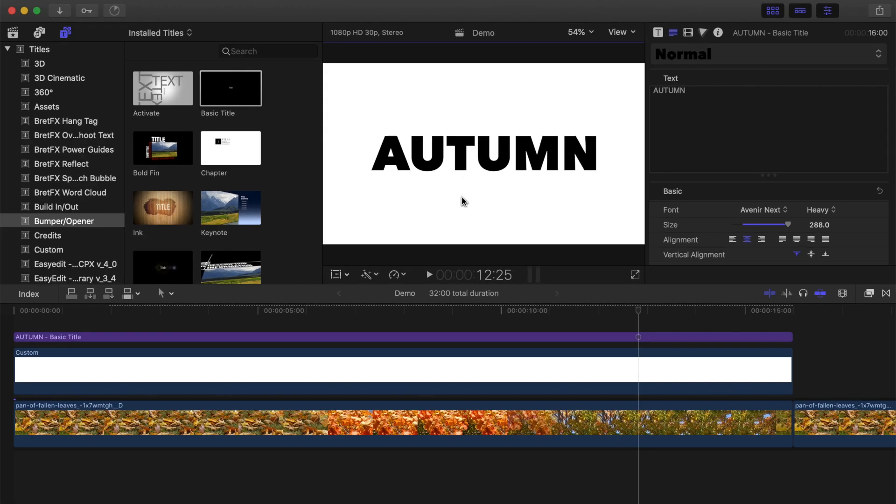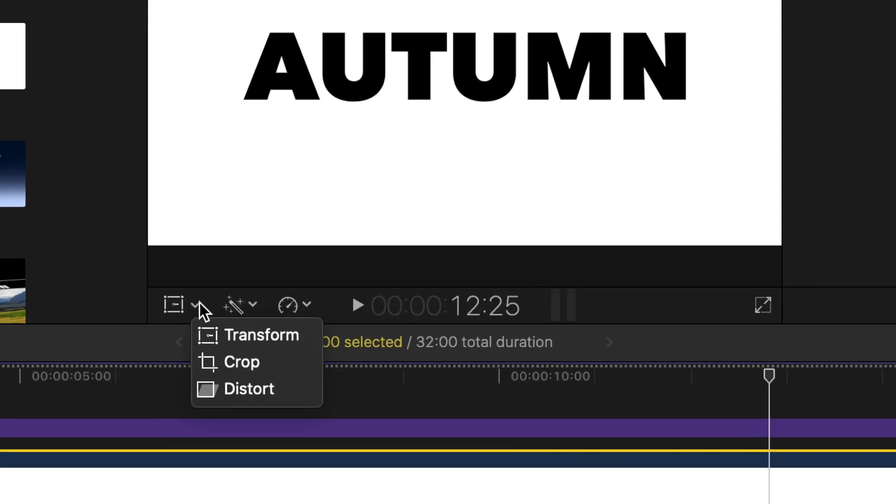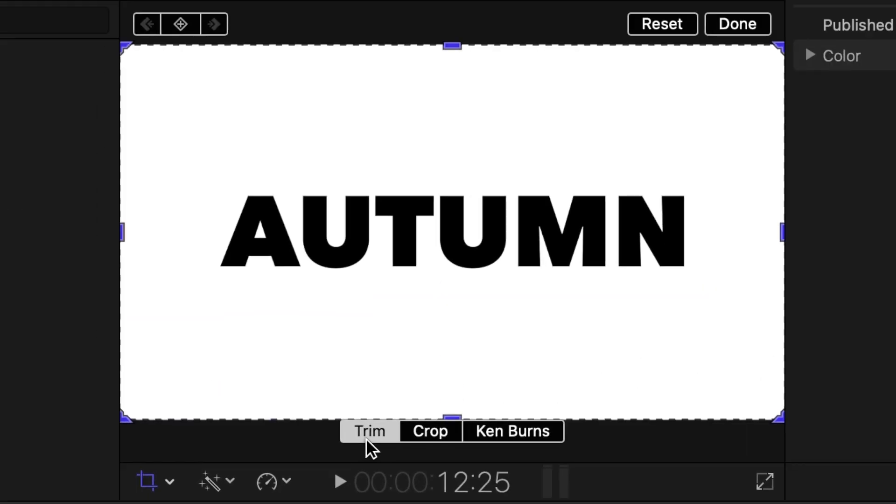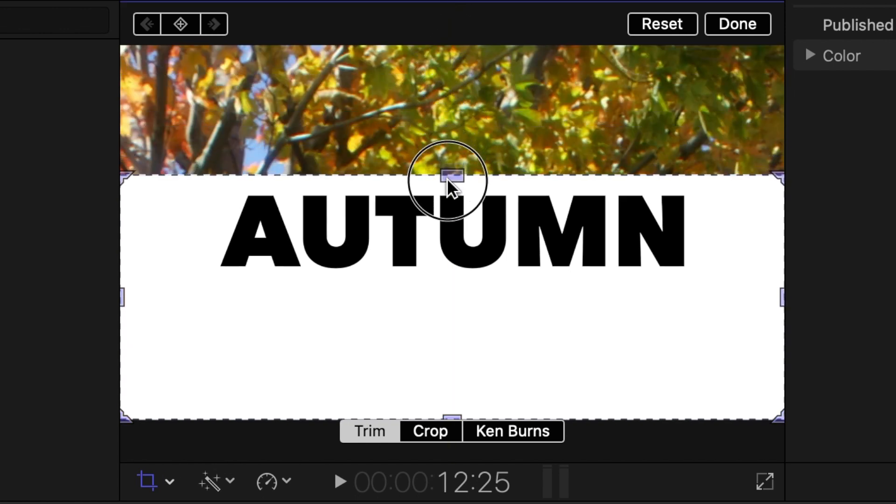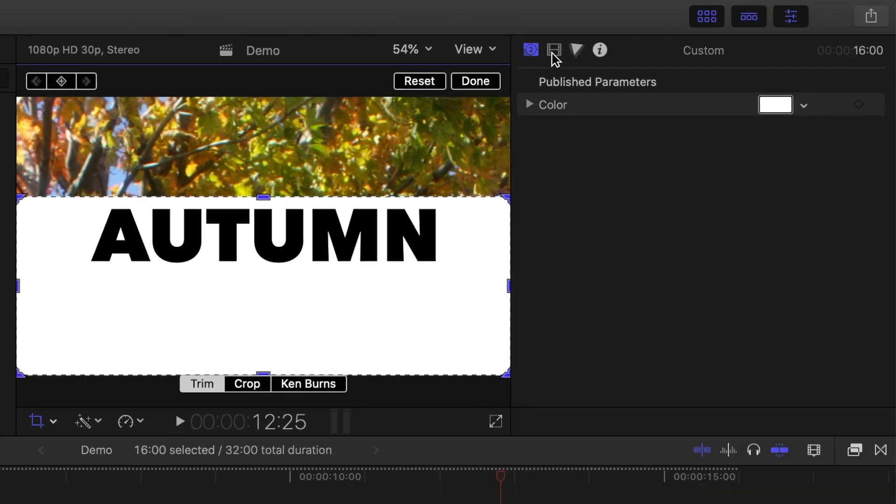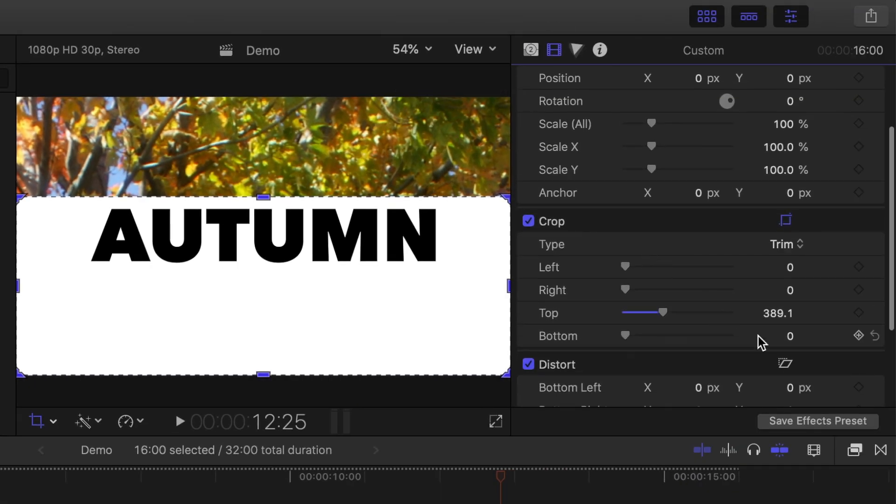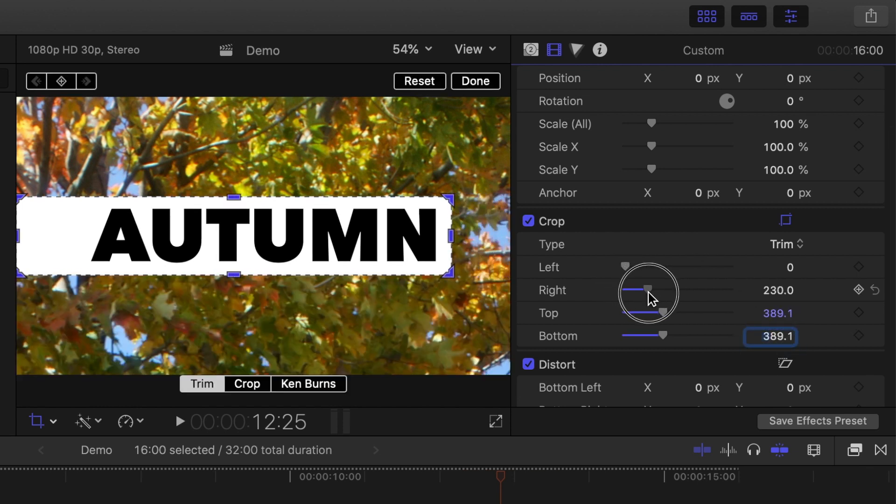Select the generator clip in your timeline, and from the dropdown menu under the viewer, select Crop, and make sure Trim is selected. Drag down on the top middle handle to trim your generator clip. To make the shape symmetrical, we need to trim the bottom of the clip by exactly the same amount. An easy way of doing this is by using the controls in the inspector. Select the video inspector, and change the value of the bottom crop slider to exactly the same amount as your top. Do the same to the right and left crop sliders.